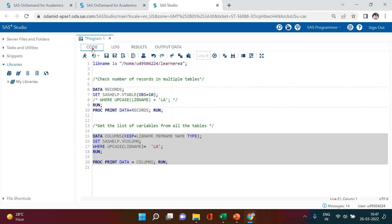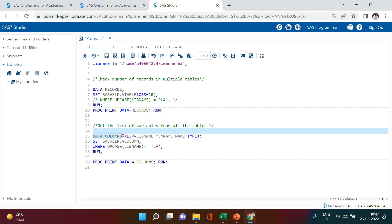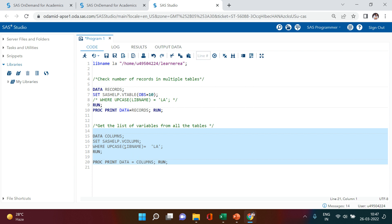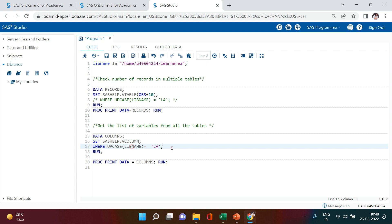This is more like a proc contents output, but with proc contents you have to specify the table name and library name each time. Here you don't have to specify that. If you want to explore the vcolumn table fully, you can execute it completely and look at all the columns — like the length of each column and everything. If you want the list of all columns from all tables in the SAS session, just remove the WHERE condition and that will give you the exact output.